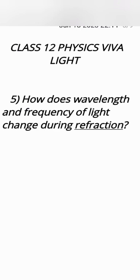How does wavelength and frequency of light change during refraction? Light is a wave so its wave characteristic will change during refraction. Actually frequency doesn't change but wavelength changes.